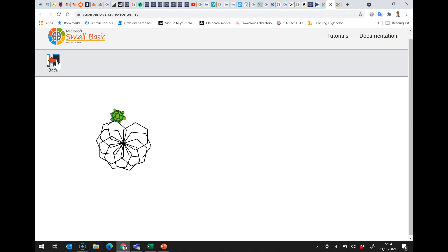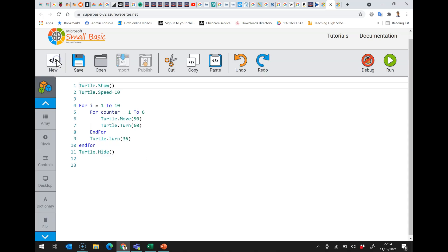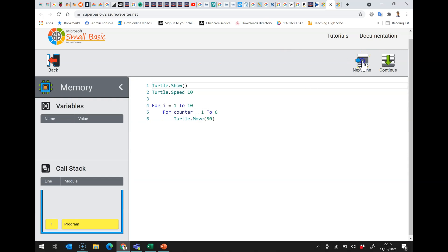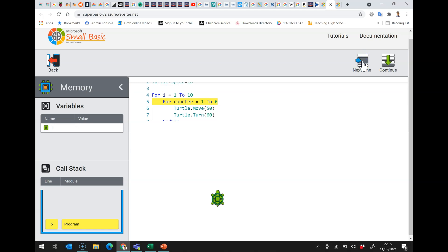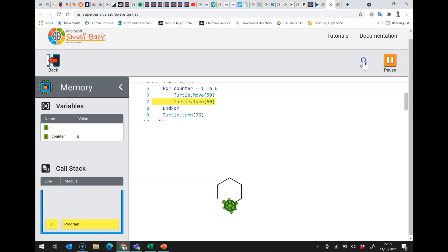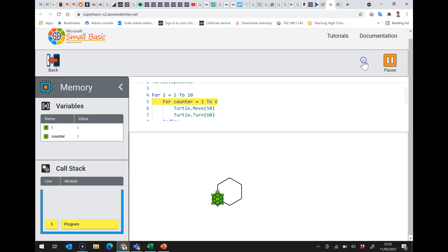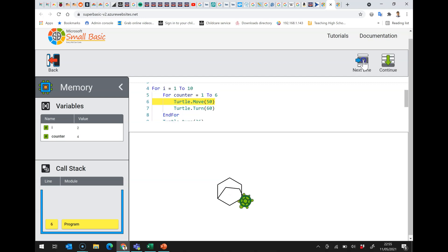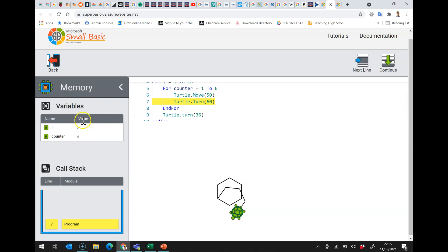One of the mistakes people make when they start using nested for loops in Small Basic — which also affects some other languages — is naming both loop variables the same thing. In debug, I'll show the variables: for I = 1 to 10, and counter = 1. Counter clocks up nicely through the inner loop, then I is set to 2 and counter resets to 1, and we go around again. So we can see the two different values in use for each loop.